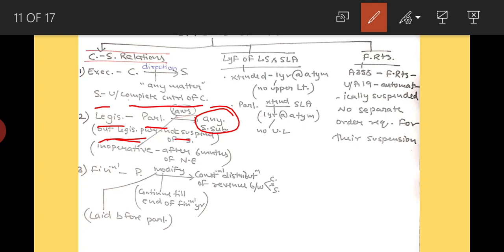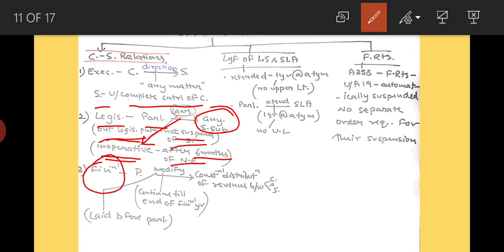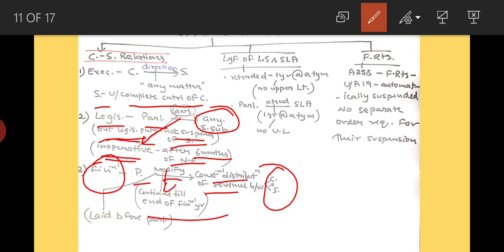The legislative power of states is not suspended during national emergency. Any law made by Parliament on state subjects — it would become inoperative after six months of the national emergency ending. Regarding financial relations, the President can modify the constitutional distribution of revenue between center and state, and this modification will continue till the end of the financial year.